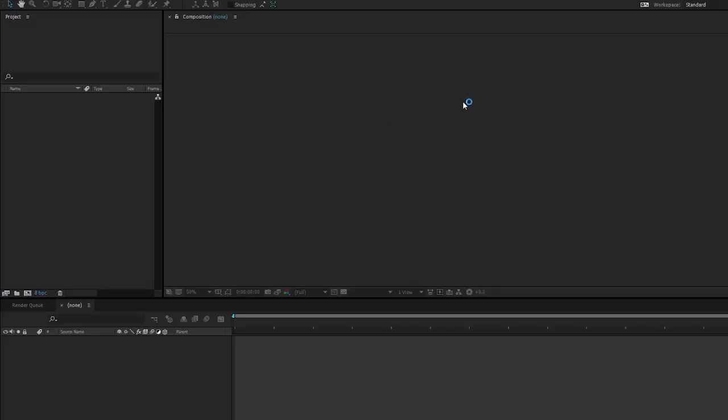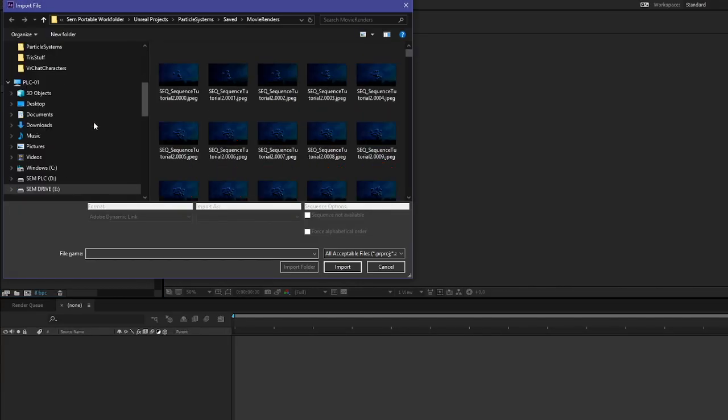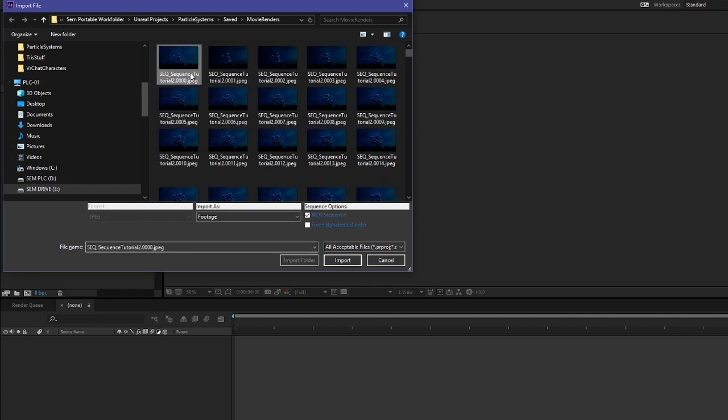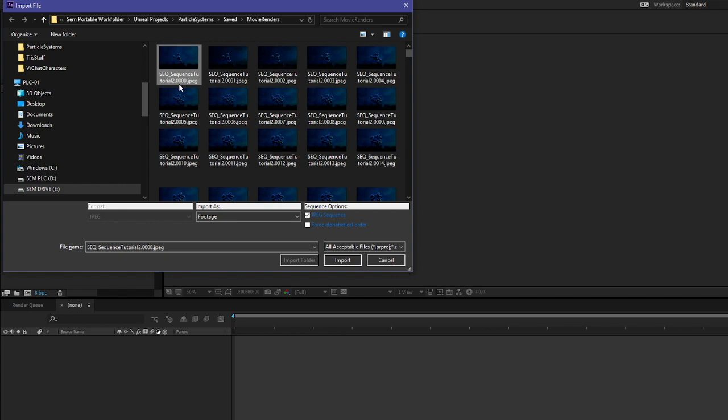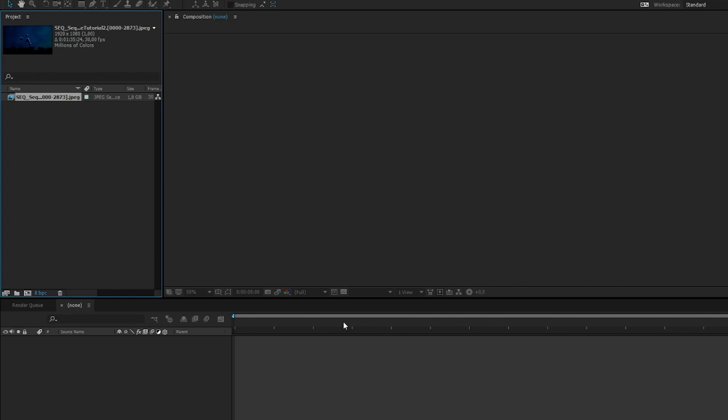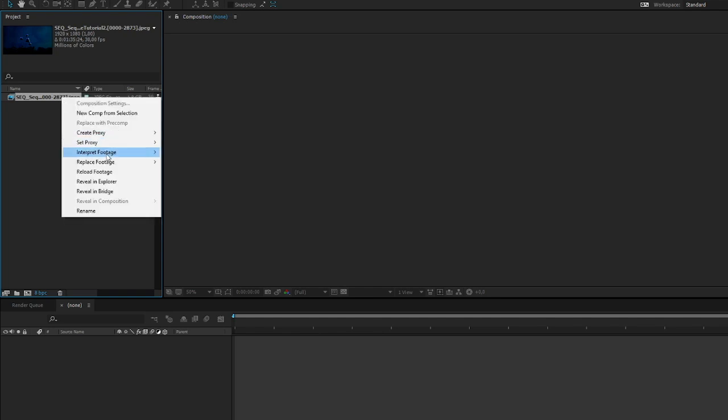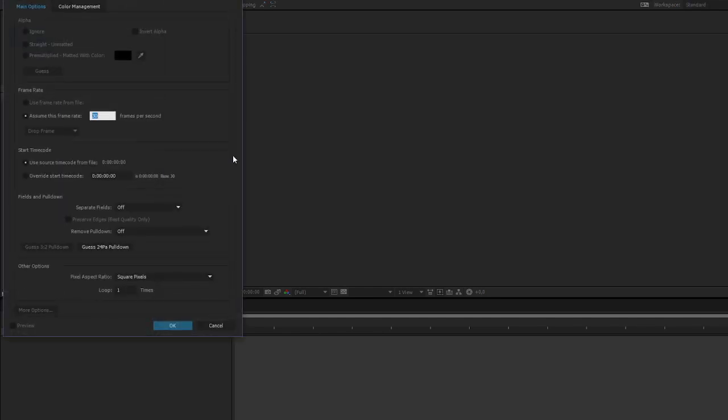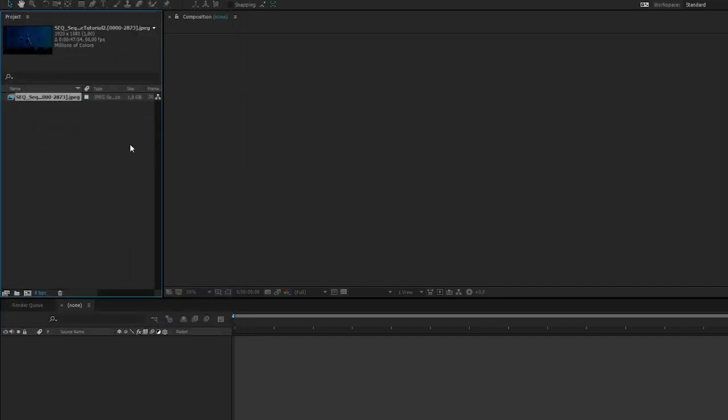First off, let's hit control I, go to the first image of the sequence and hit import and it's just going to straight up import all the images as a sequence. Then we go to interpret footage main and set the assume this frame rate to 60.